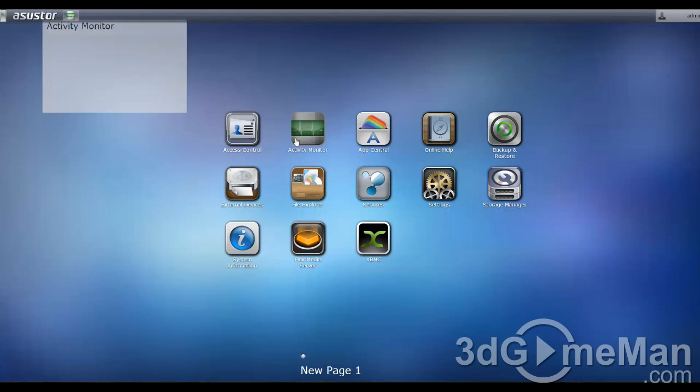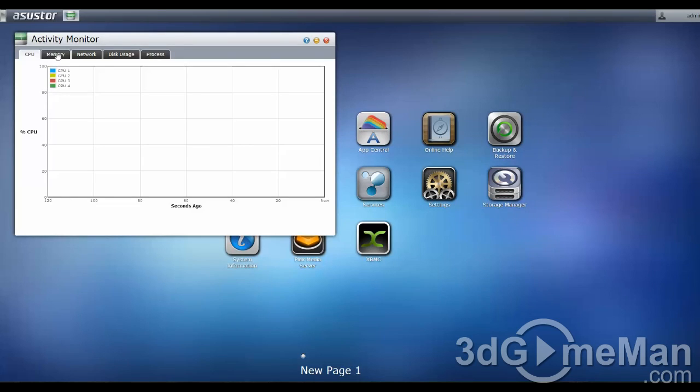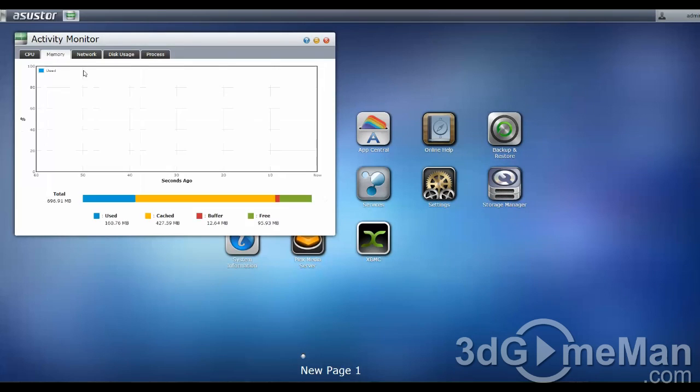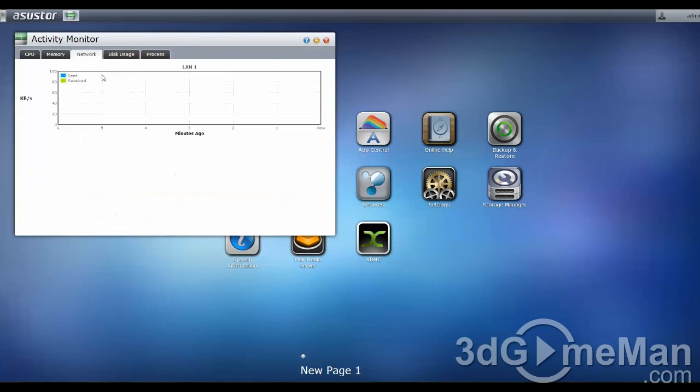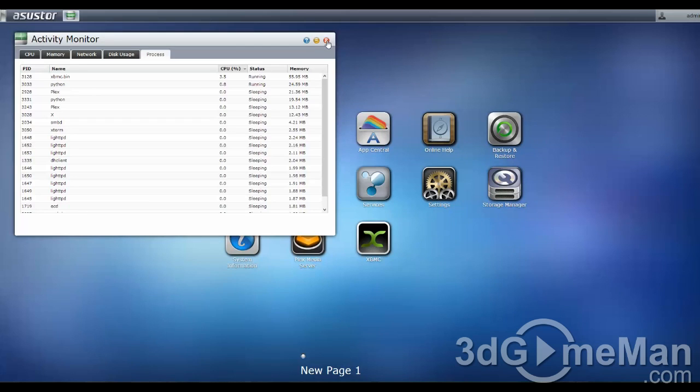Within activity monitor, you can monitor the activity of the CPU, memory, network, disk usage, and the processes that are running.